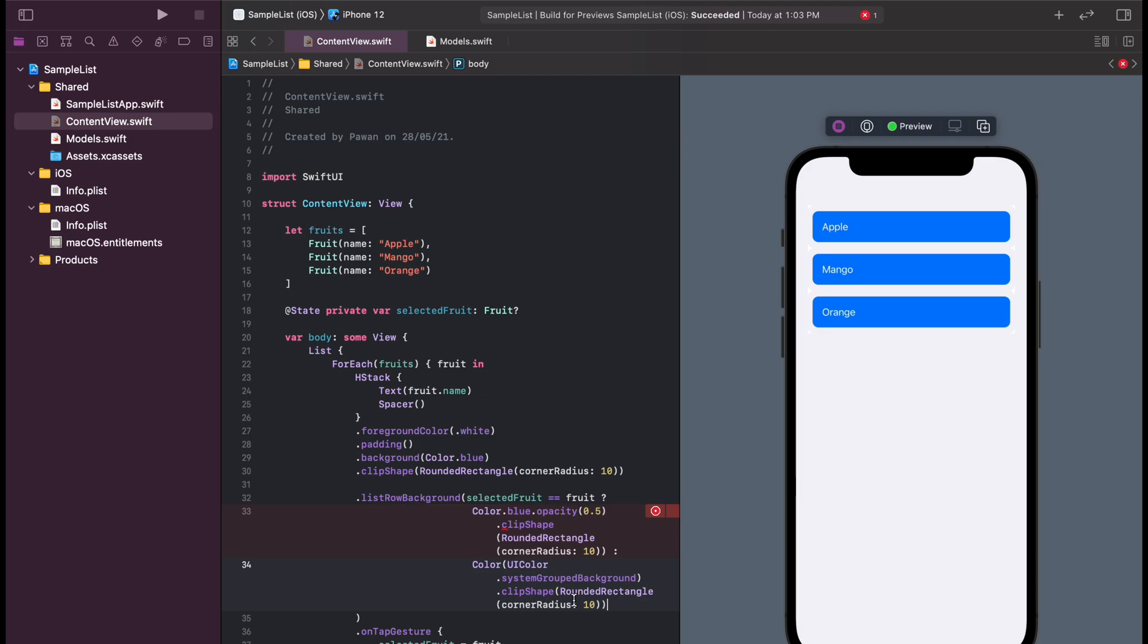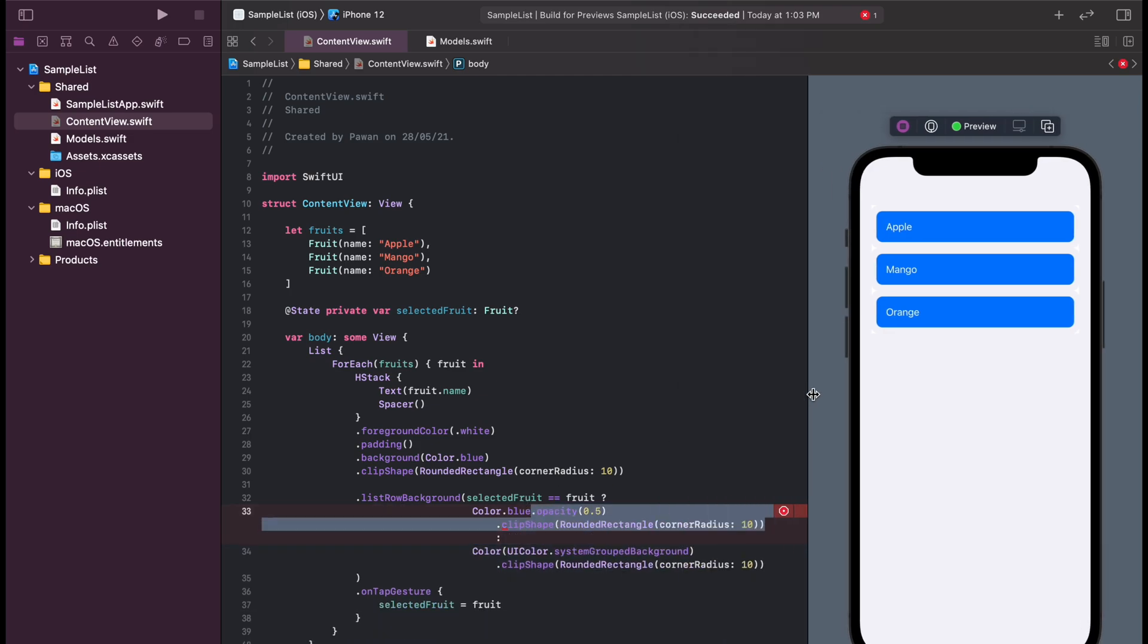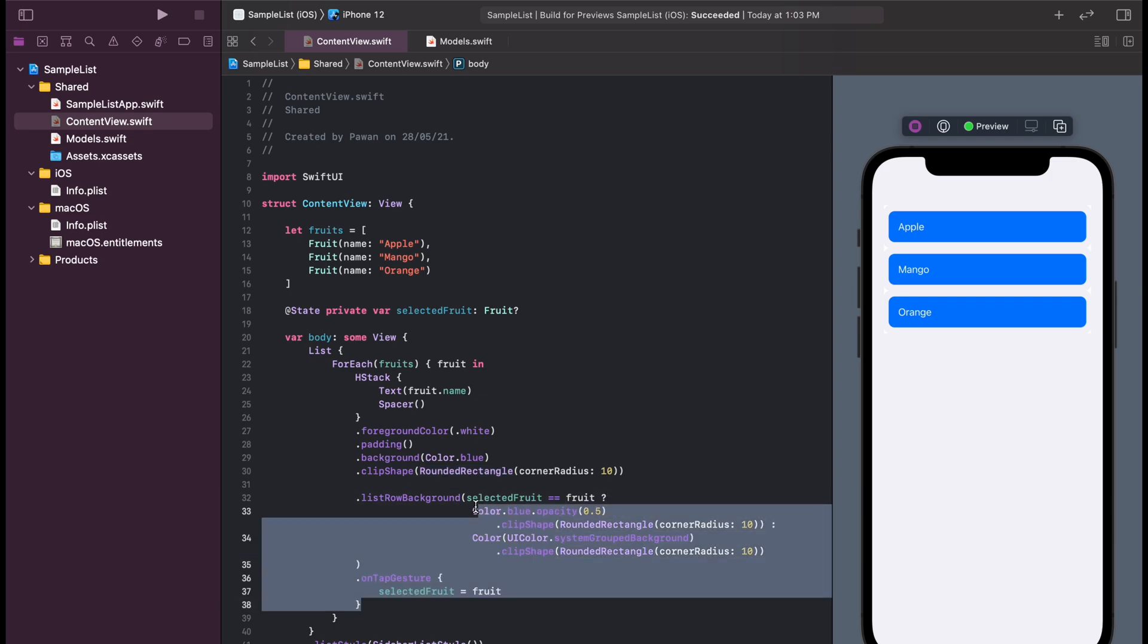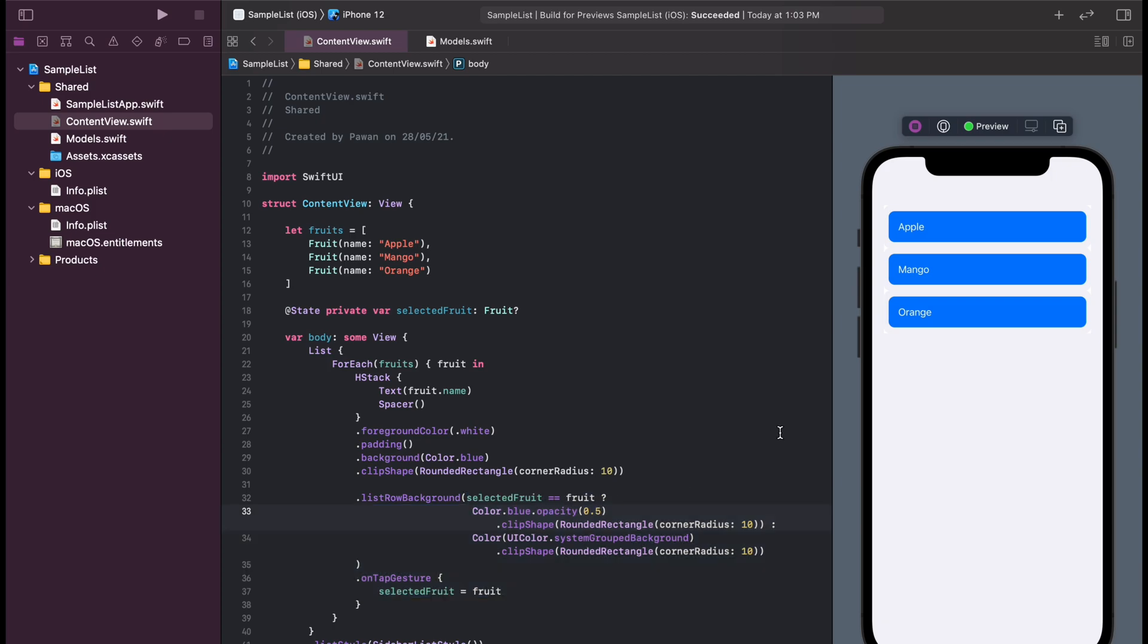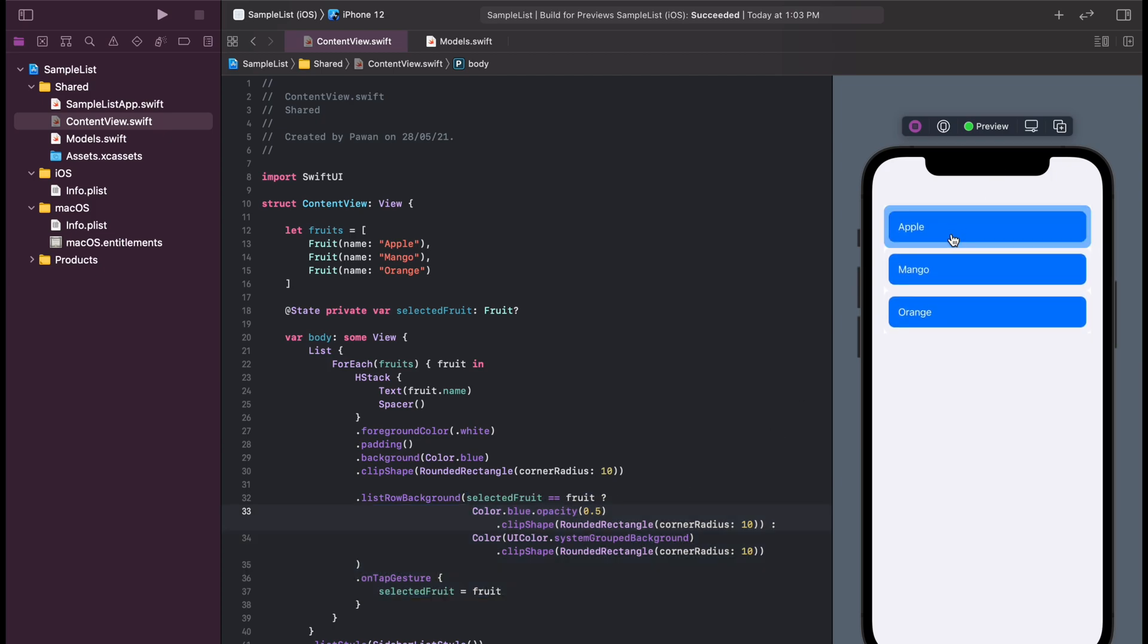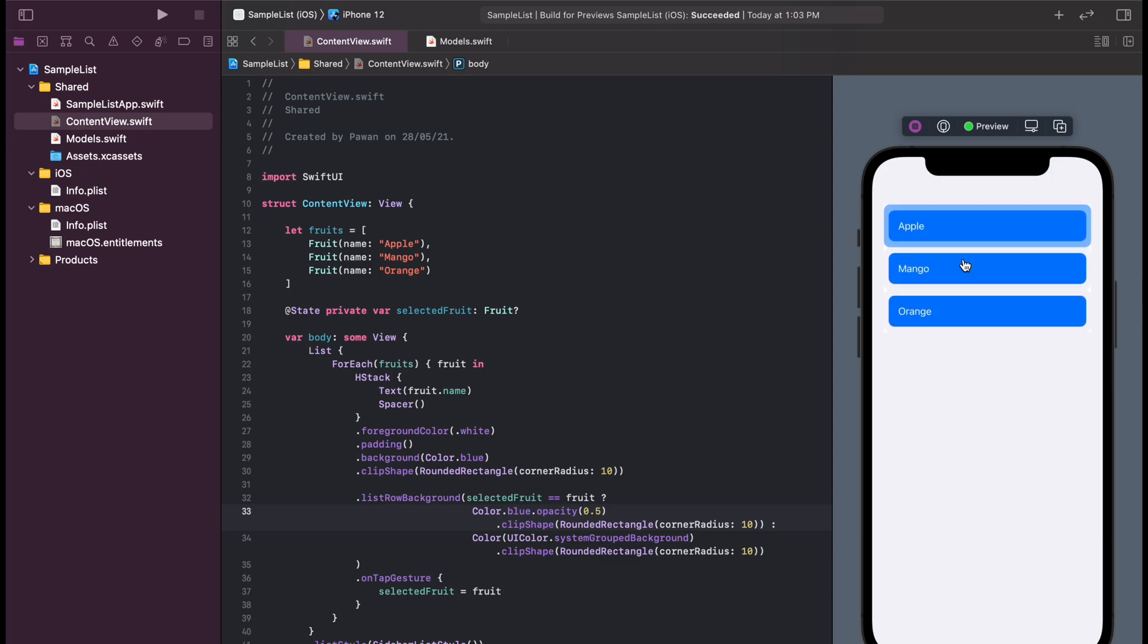We added some corner radius to the selection color so that it looks nice, and because we are using ternary condition and both the arguments of the ternary operator should be same, we need to add the corner radius to both the colors.